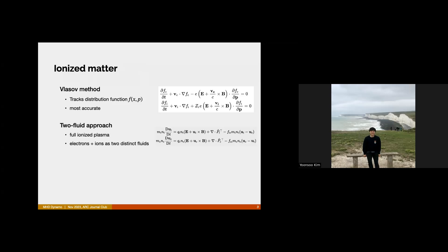The least accurate method is called magnetohydrodynamics, which we'll call MHD. This essentially destroys the separate information about ions and electrons and treats the fluid as a single fluid. It's the least accurate method, but it's easier, and when we don't need fine-grained details or very high levels of accuracy, MHD does an okay job for astrophysics.